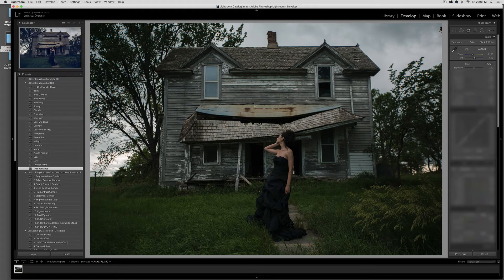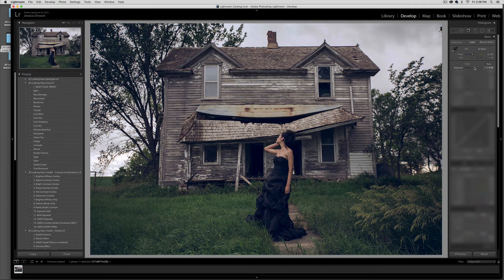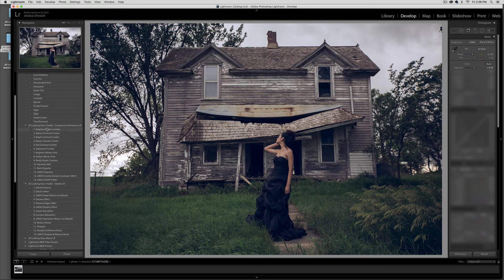Now let's say I want to use Blueberry. Over here you can adjust the exposure to whatever looks best to you, and then you can go down to our toolkit area and try out different combinations. The combinations include different contrasts as well as sharpening, some clarity adjustments, and the reduction of noise and added vignettes.